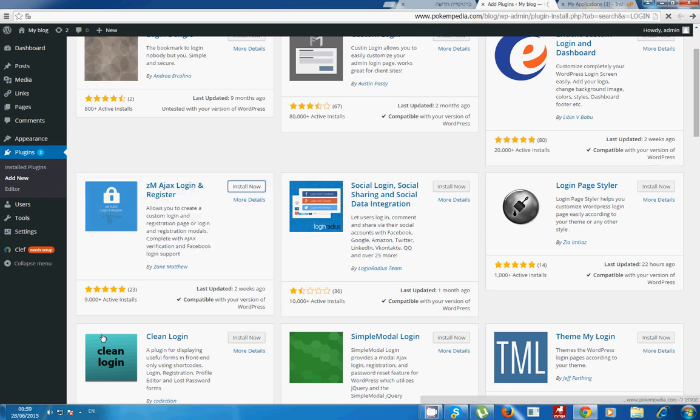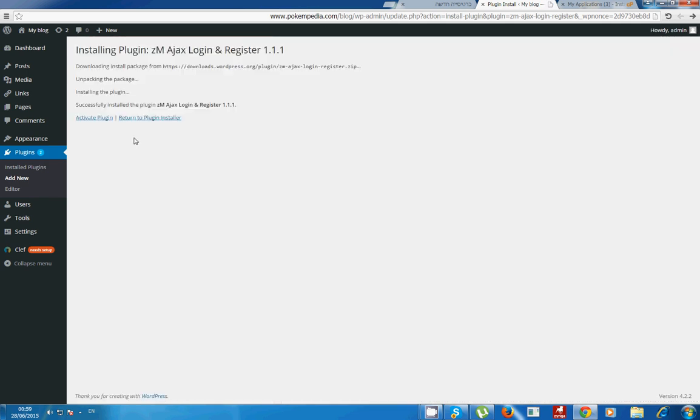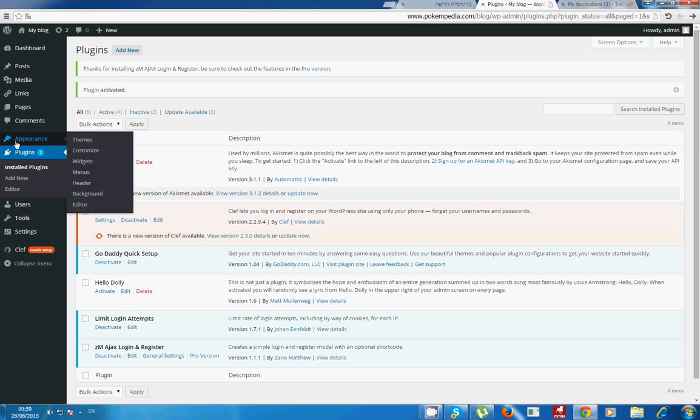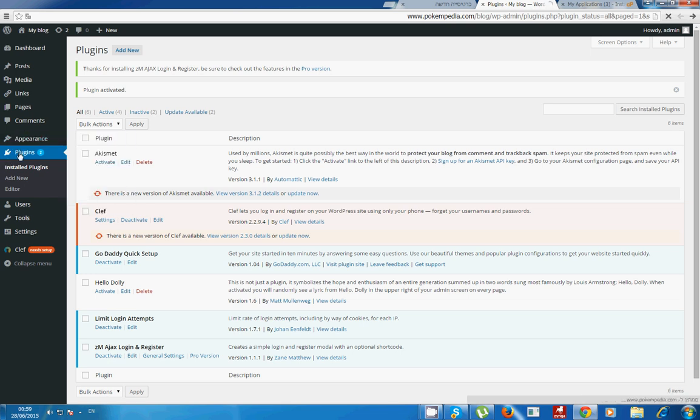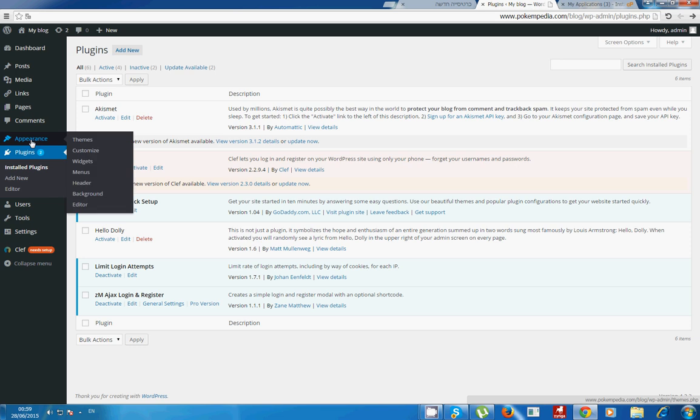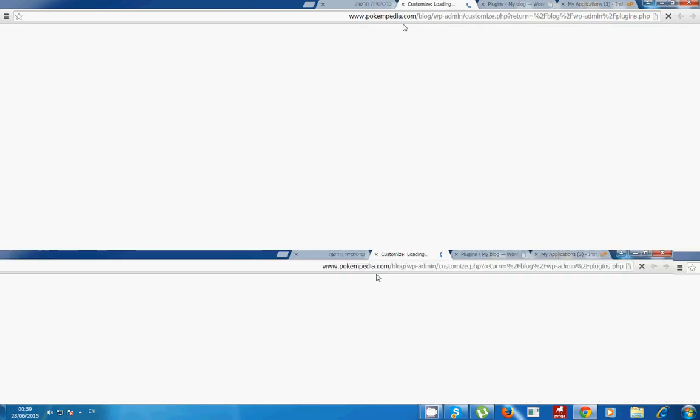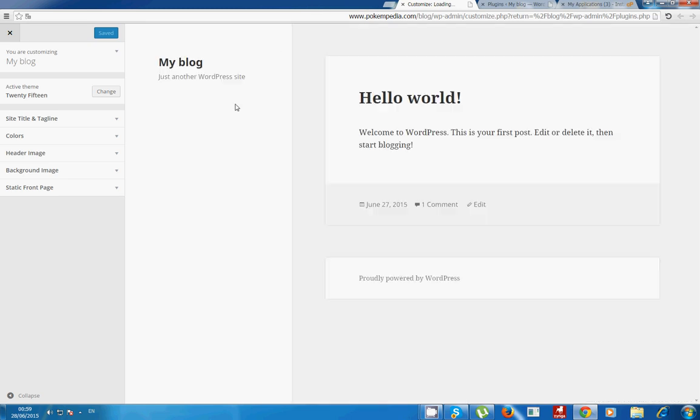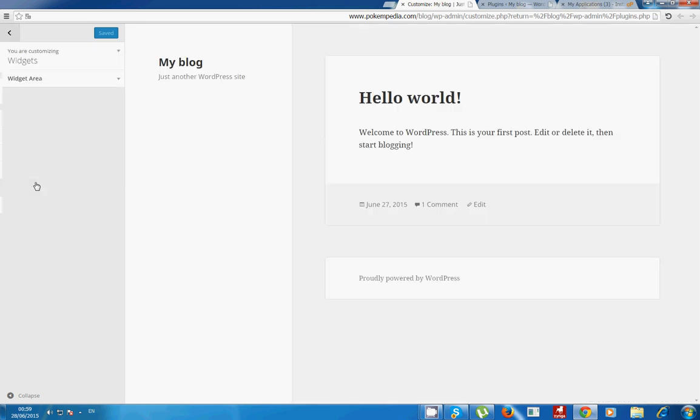So I will demonstrate it. I'm installing it and activating the plugin. Now what I want to do is go to appearance and customize. Now what I want to do is go to widgets and widget area.